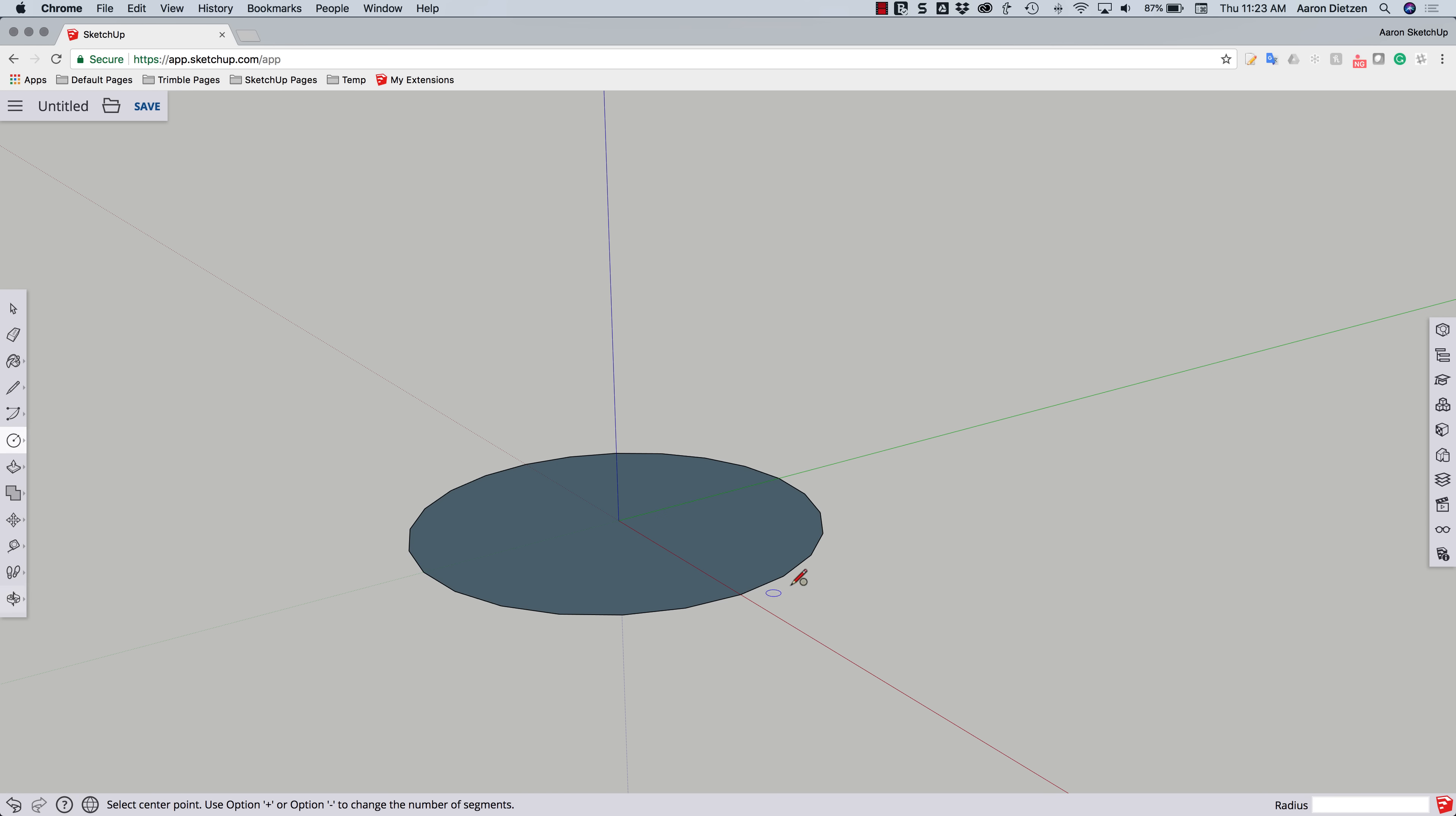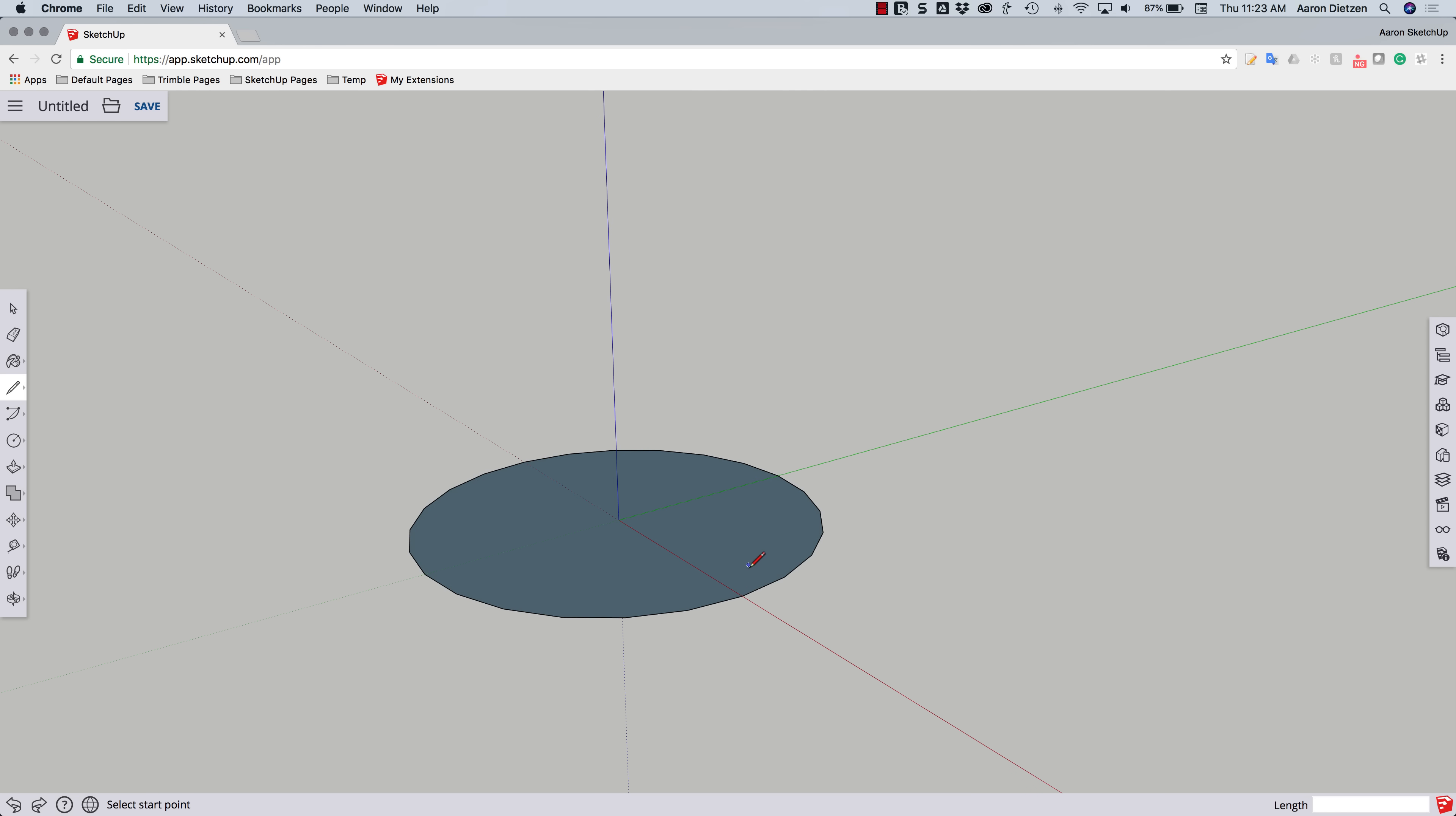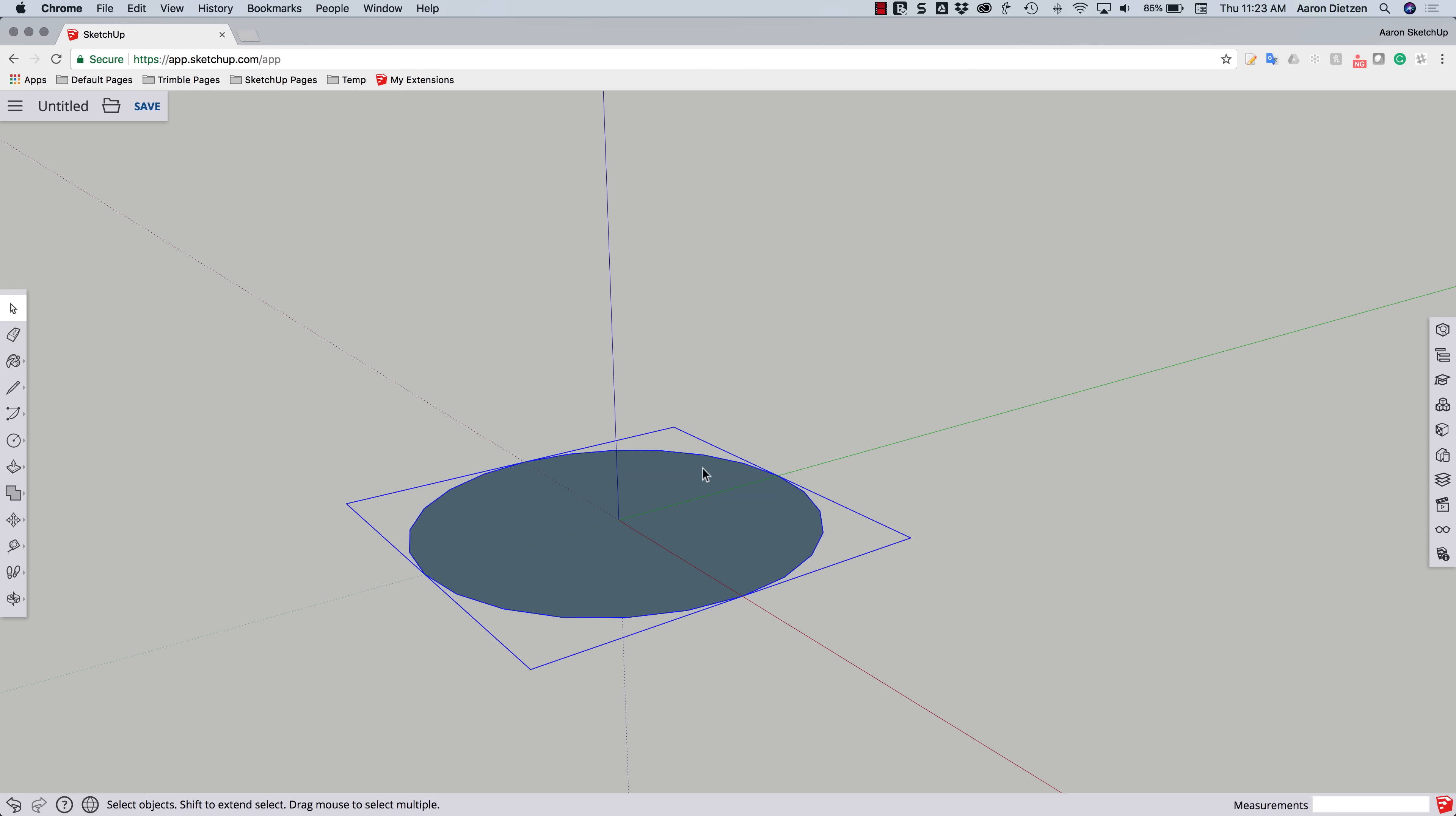Next thing I'm going to do is grab a line and draw a line up. Again, kind of an arbitrary amount. We're sculpting at this point. We're not actually drawing. So everything I do here is just kind of look and feel. I'm not going for specific dimensions at this point. So actually before I create this line, I'm going to double click on this circle, right click and say make it a group.